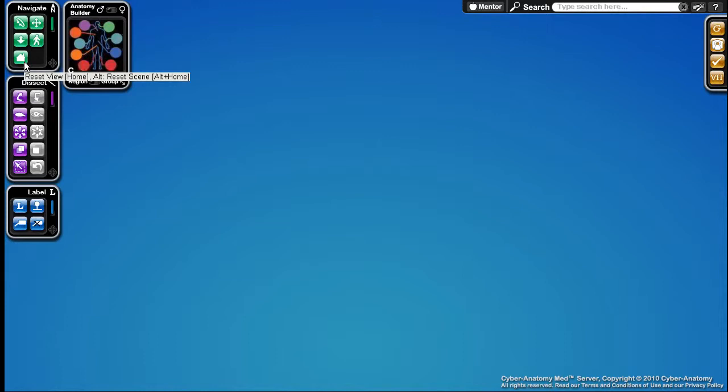If you are a Mac user, hold down the command key instead. Finally, it should be noted that all shortcut keys and alternate actions can be found by hovering over the tools.